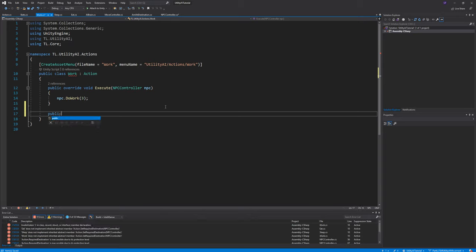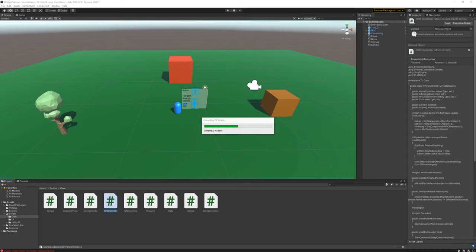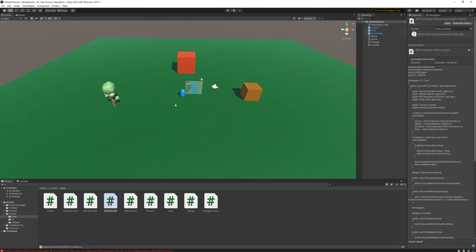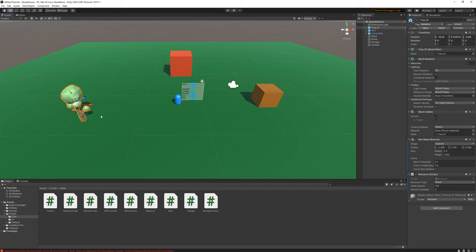In the work action, we need logic to identify which resource the NPC is going to work at. The easiest way is to cache the locations of resources into a common list, then the NPC looks through it to identify the nearest resource to its current location and goes to work on that. Let's go ahead and add a couple more trees placed randomly in the scene so we have resources scattered throughout.